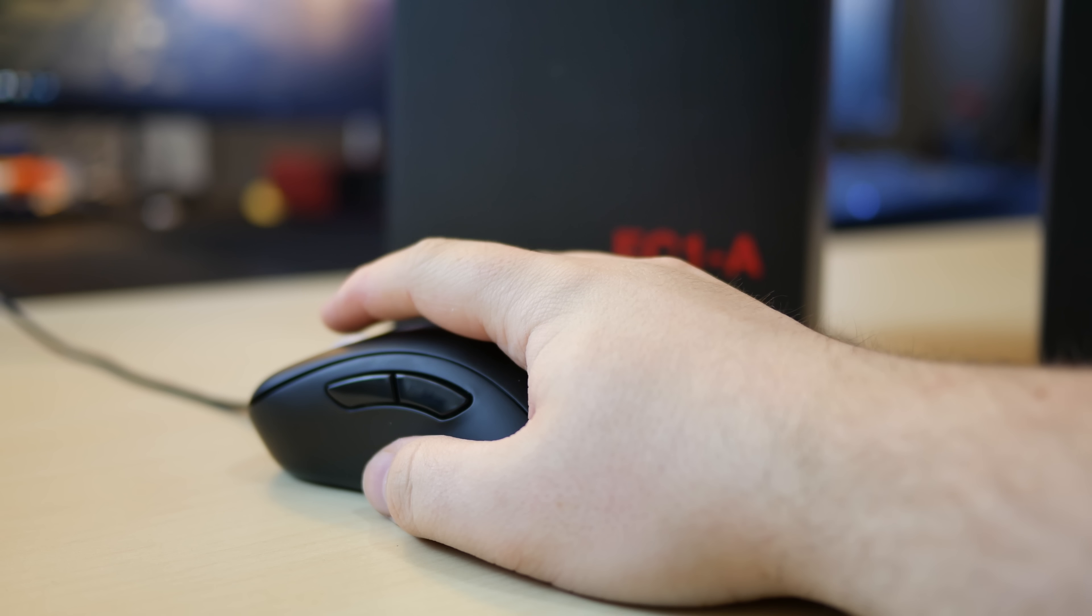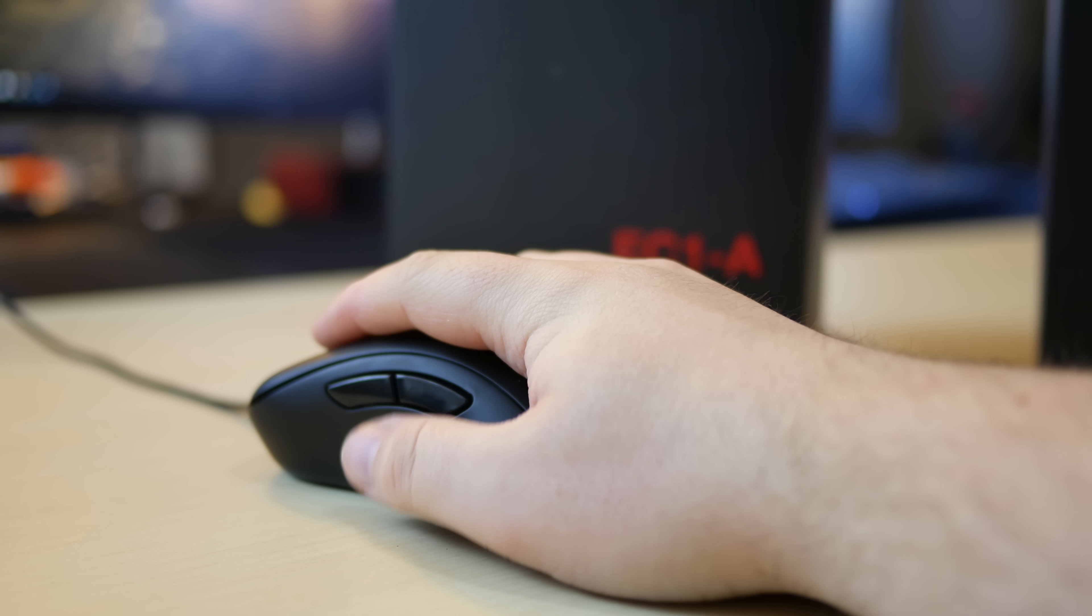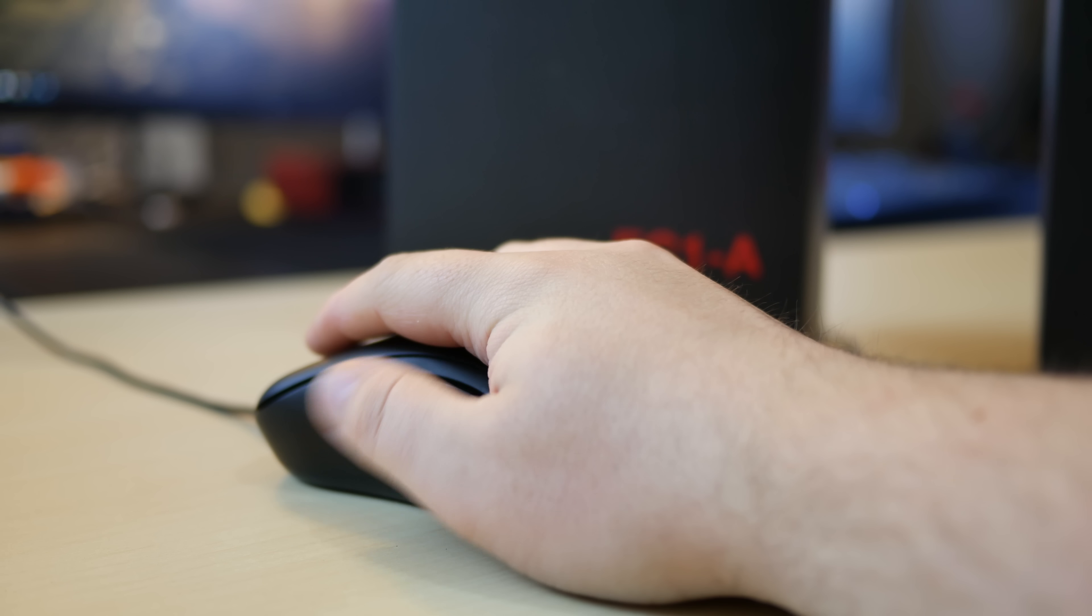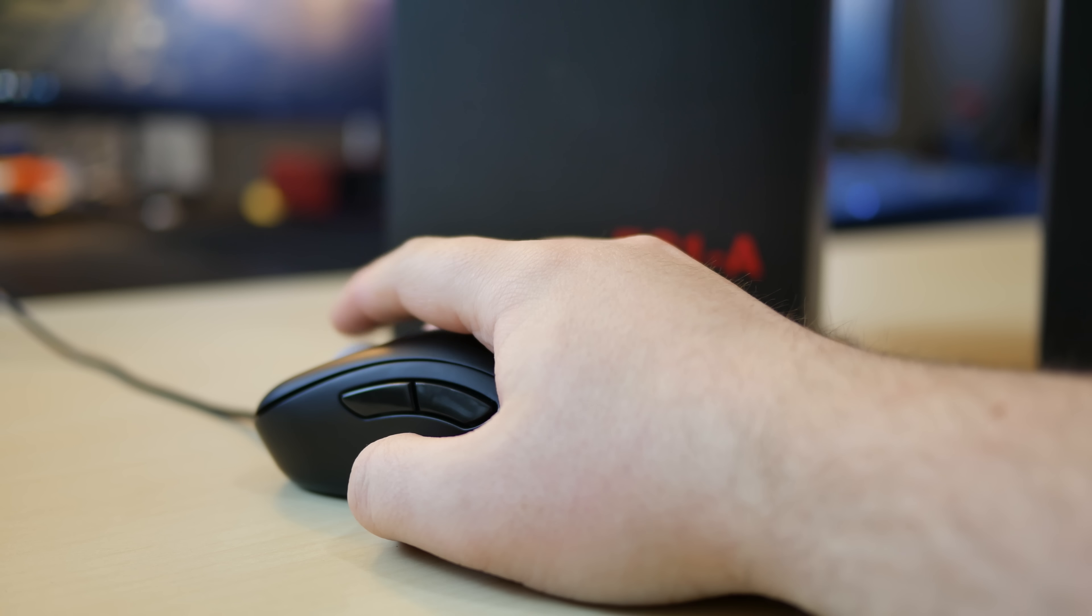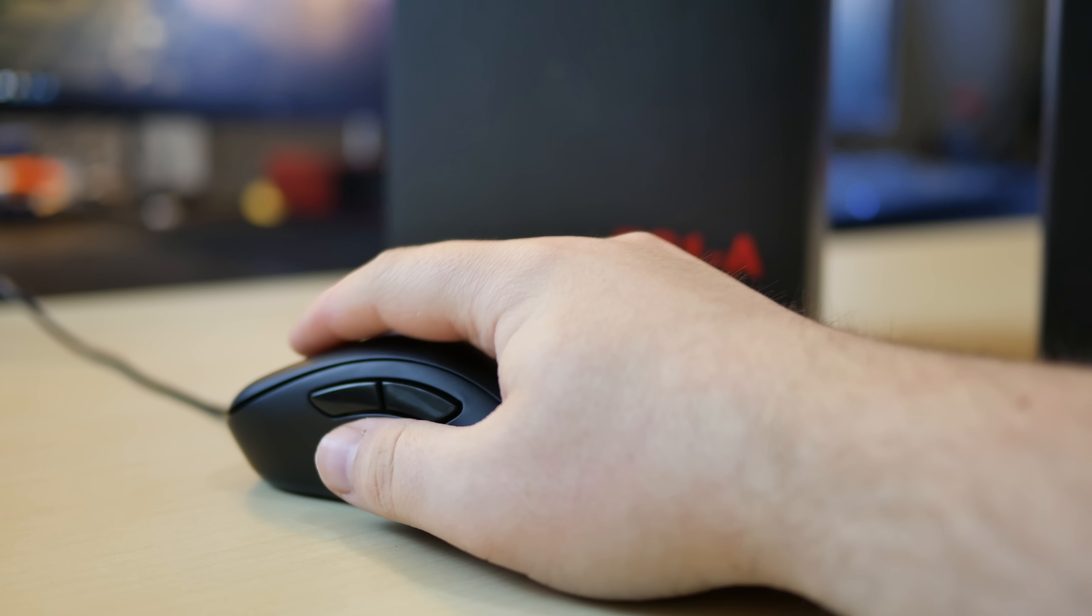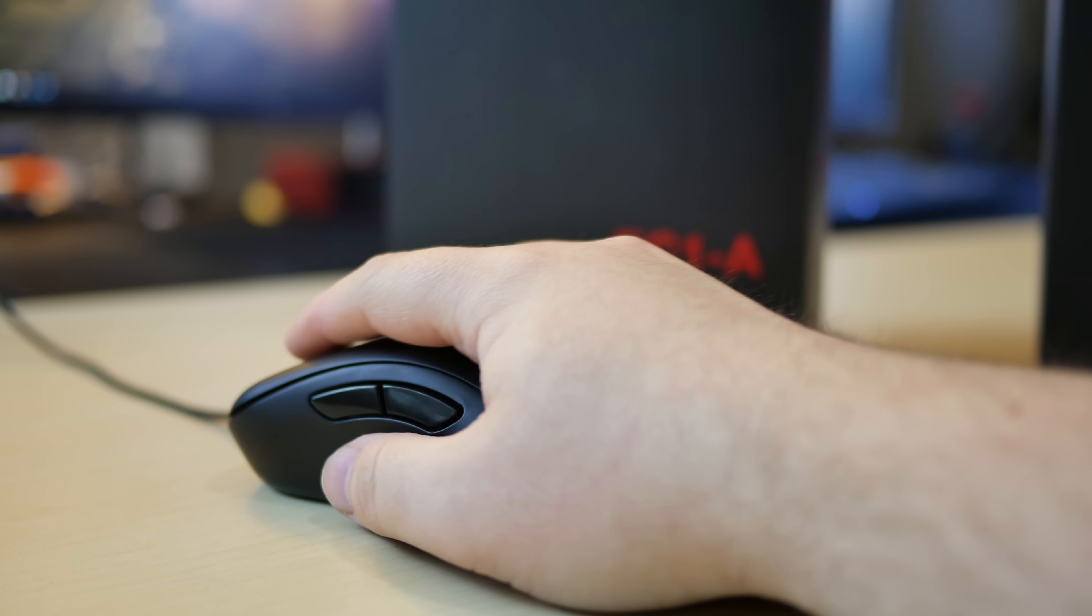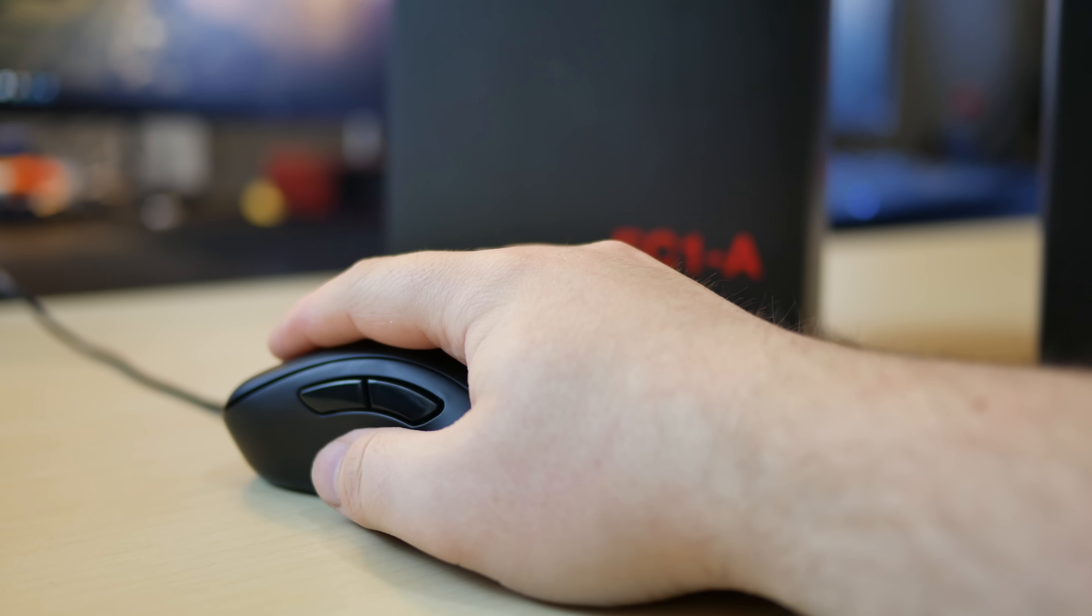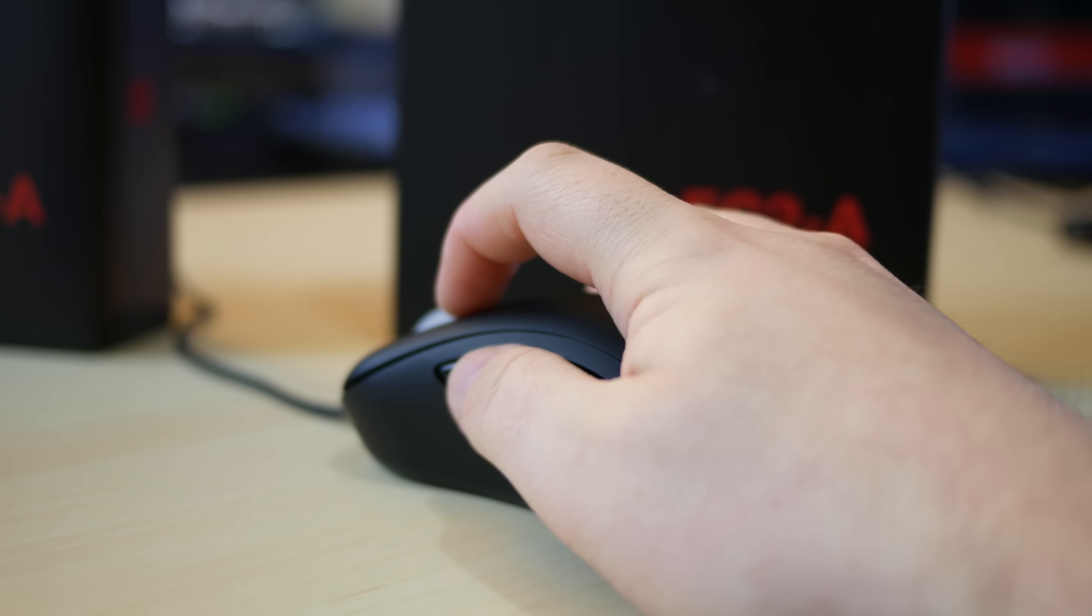The EC1A feels much more comfortable using a palm grip whenever you have an average to a larger sized hand. My hands are 18 centimeters in length, and the EC1A is perfect for my palm grip. It also works really well with a palm hybrid grip, which I use at times.